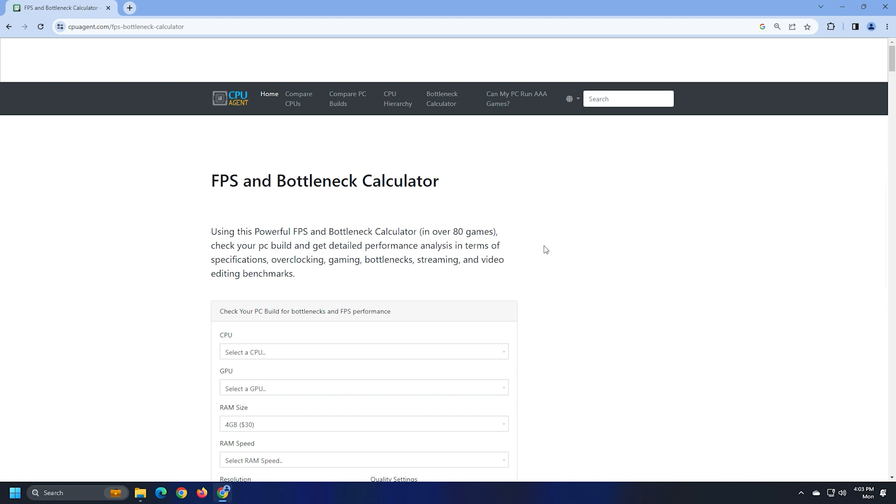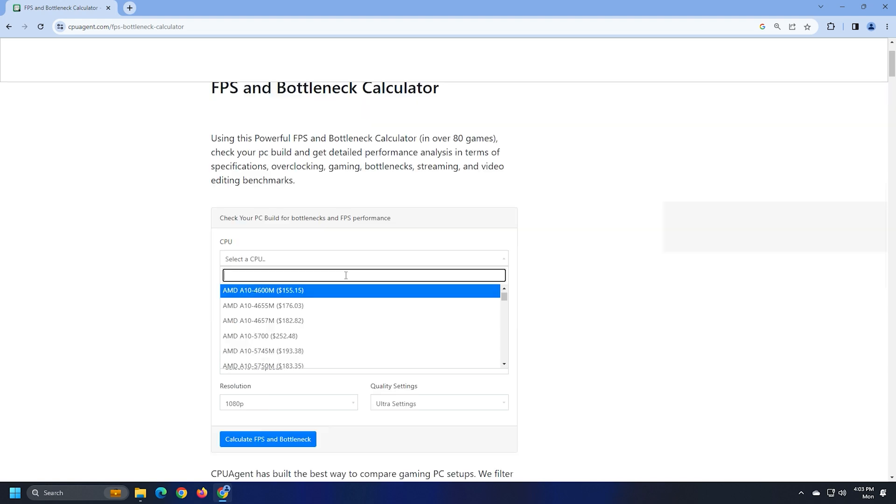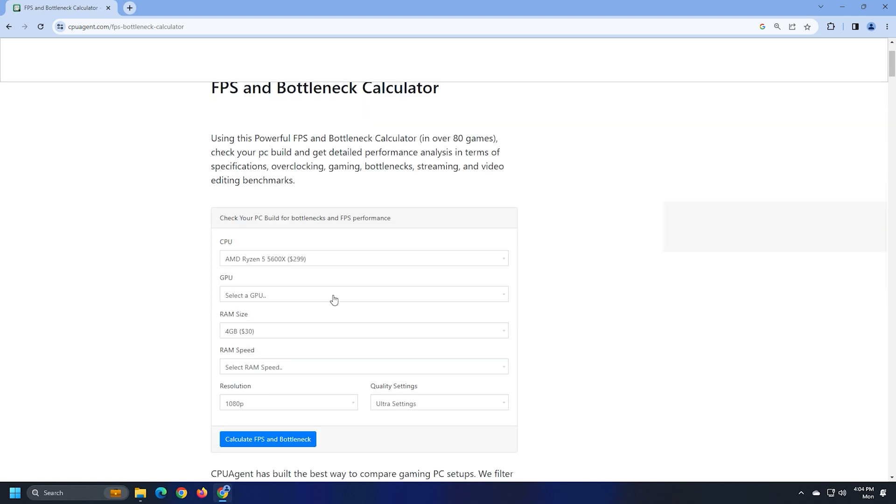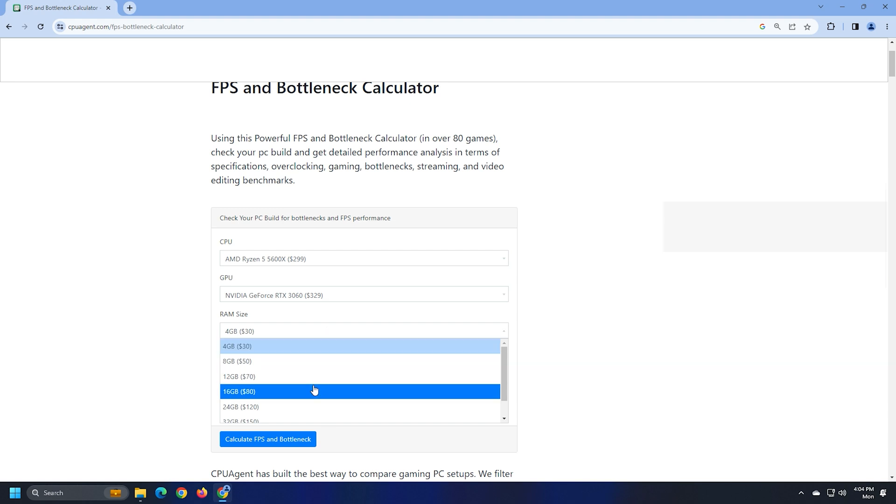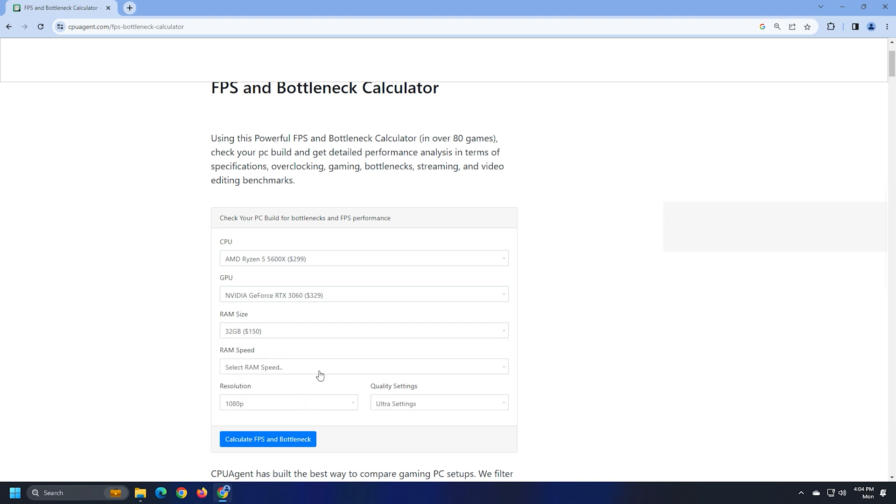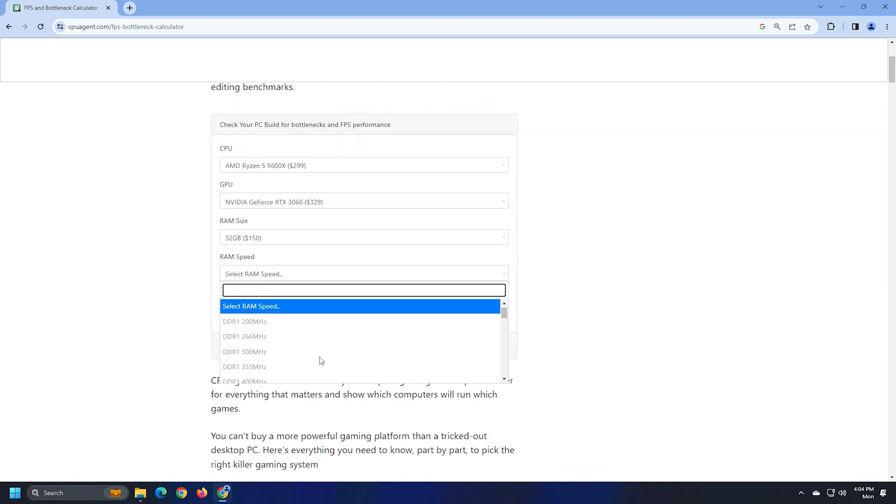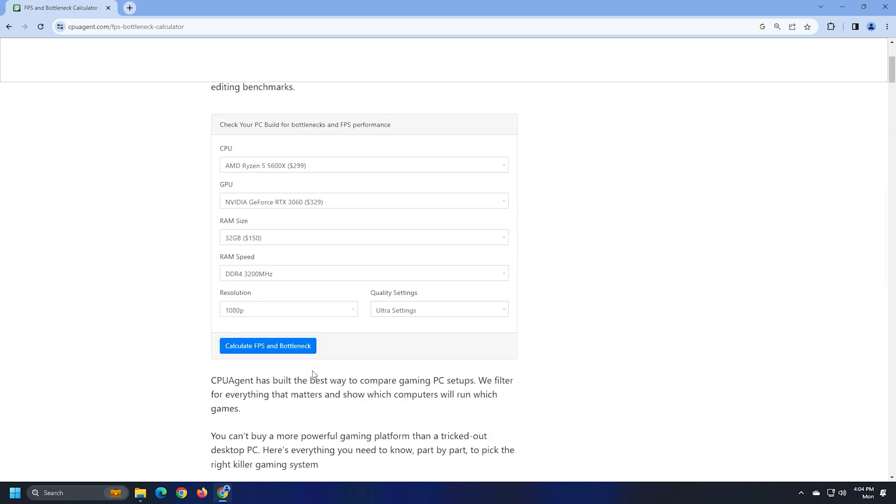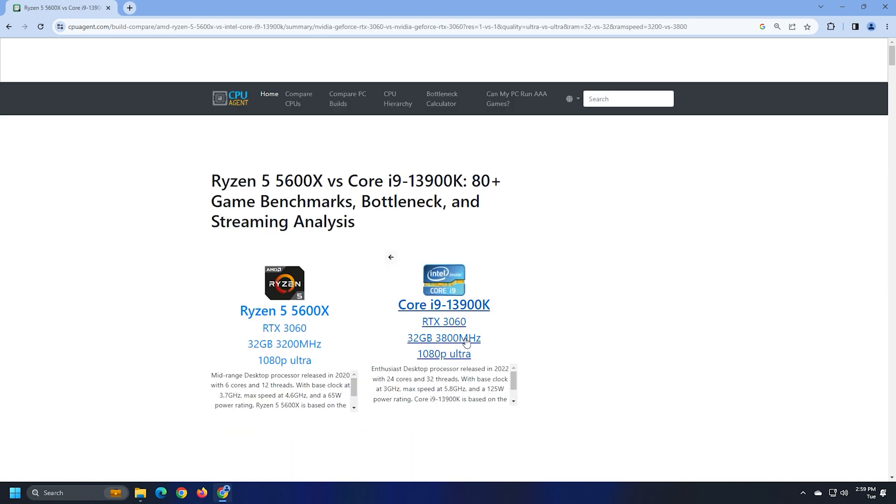After visiting the website, you have to select your hardware components like GPU, CPU, and RAM and other details like the screen resolution and quality settings from the drop-down list. The list will appear when you click on a particular field. When you are done, click on the Calculate FPS and Bottleneck button to see the result.